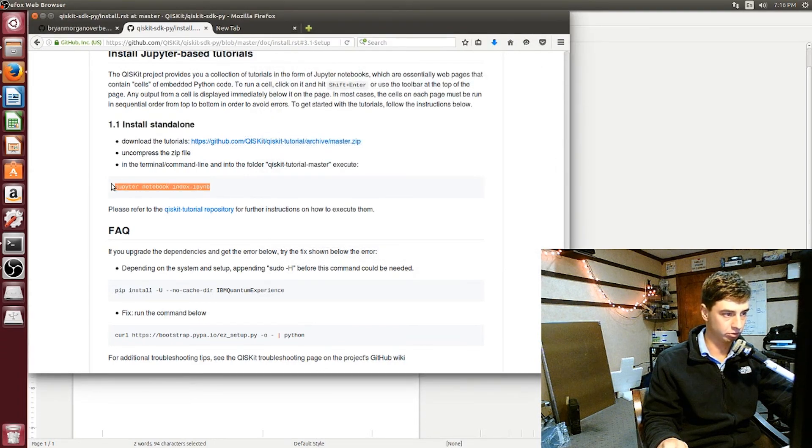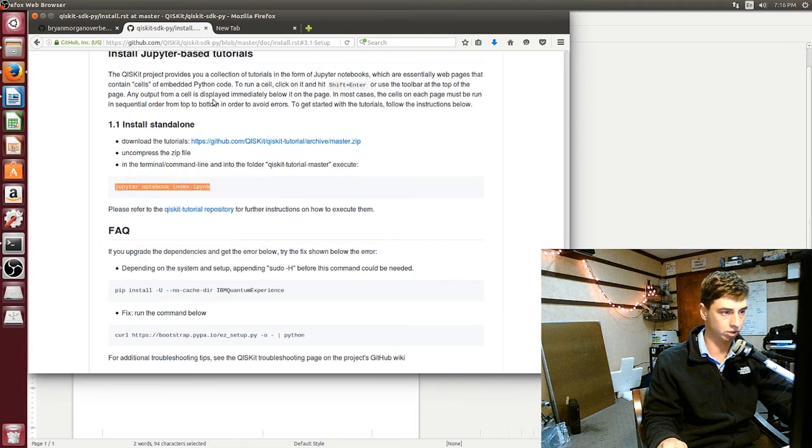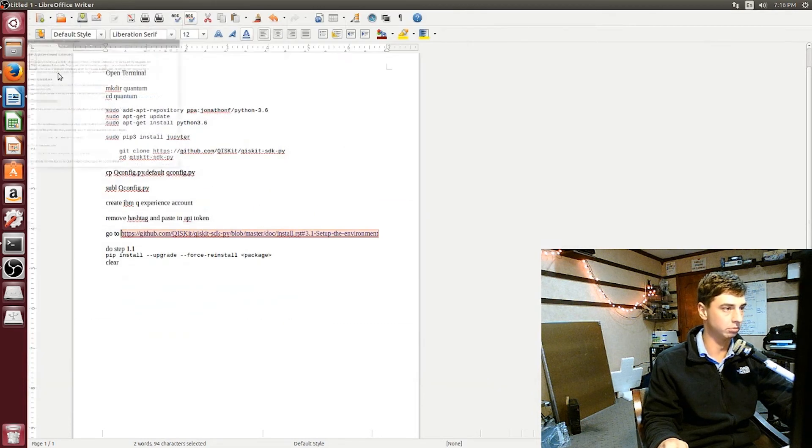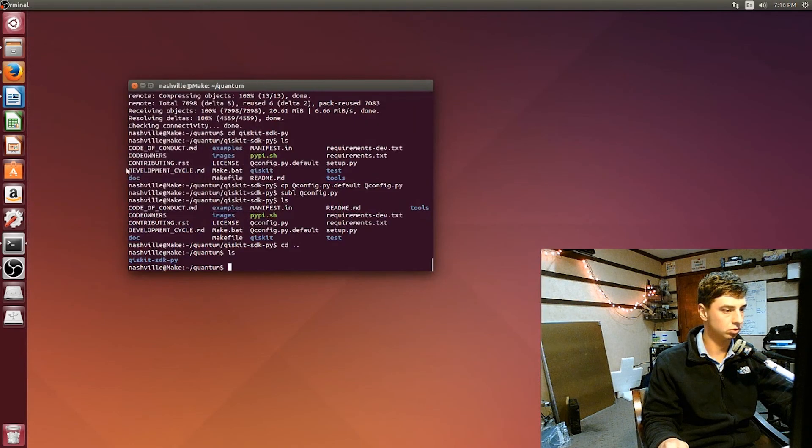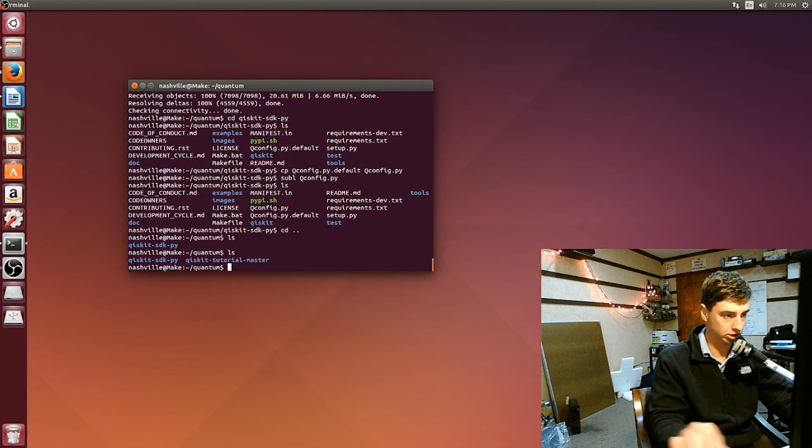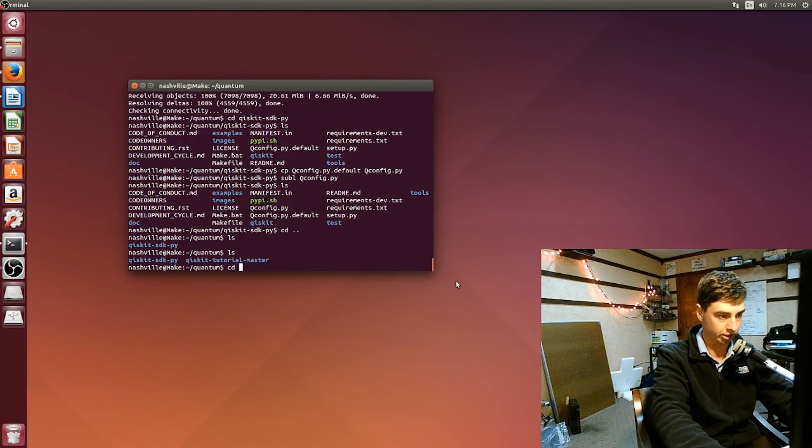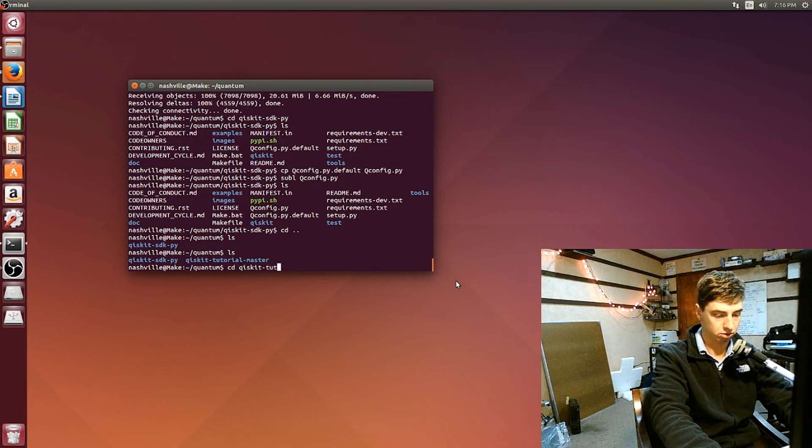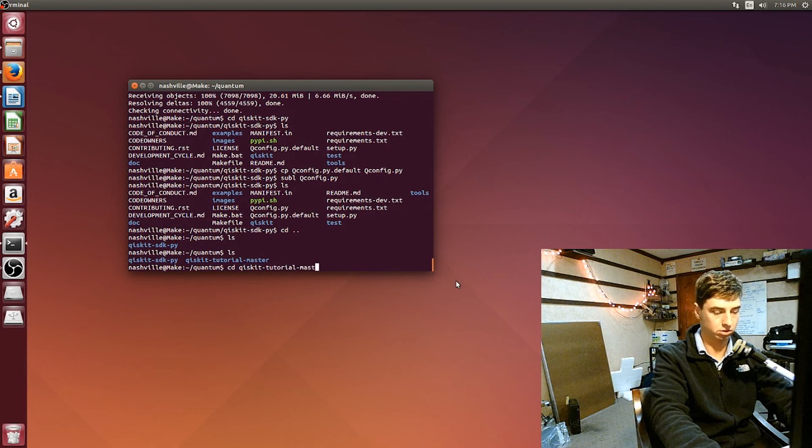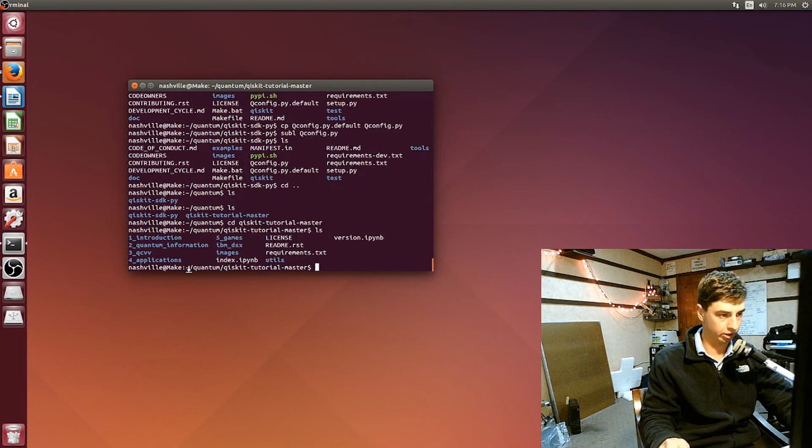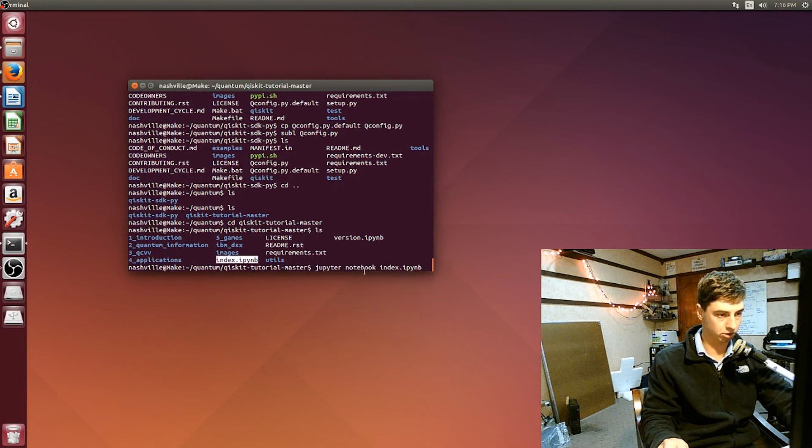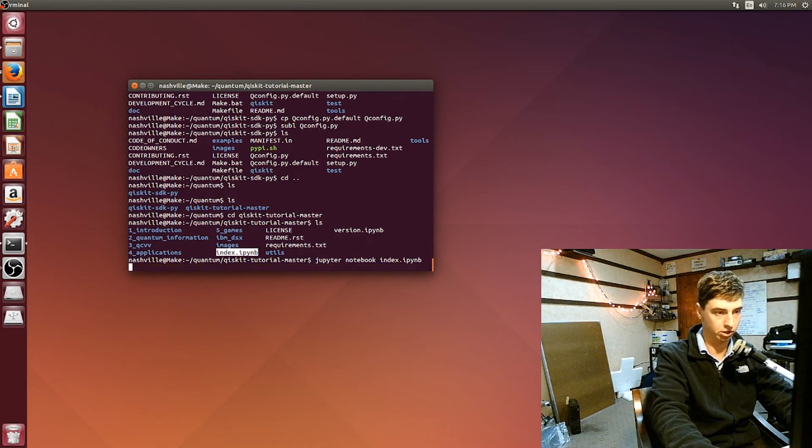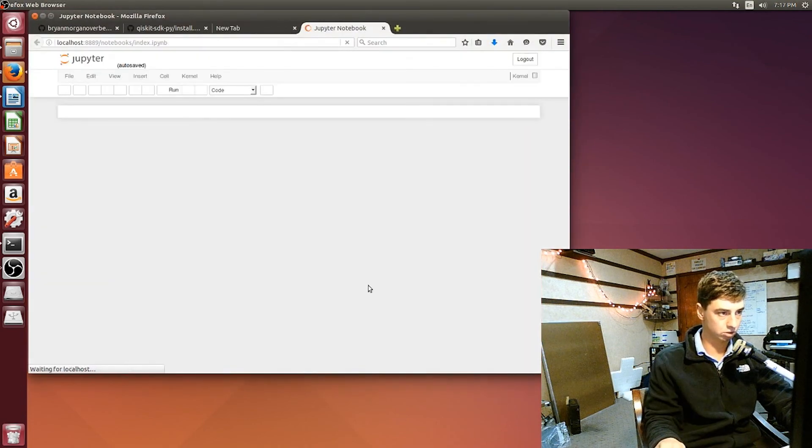Alright, so I'll just ls again and show you that it's here, and then we're going to CD into that. This is the one that we're going to be running, so just paste our command, jupyter notebook index.ipynb, and it should start the web server. And there it goes.